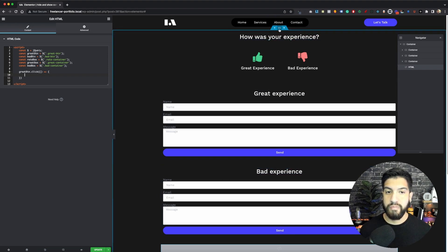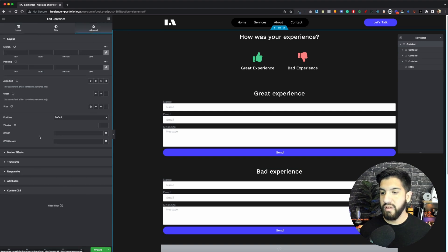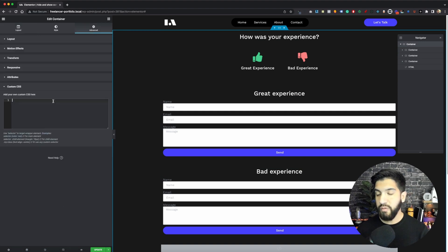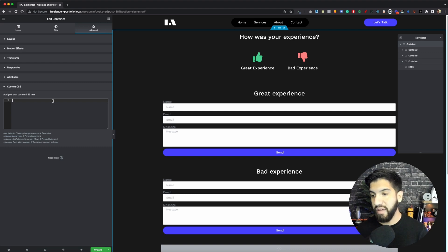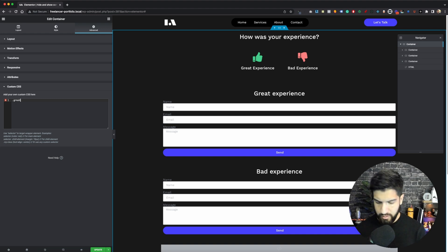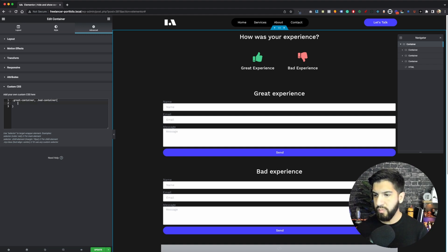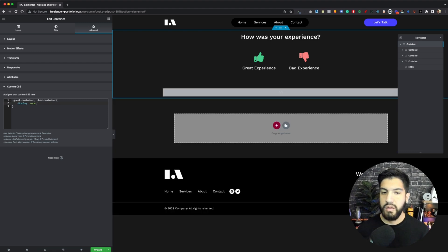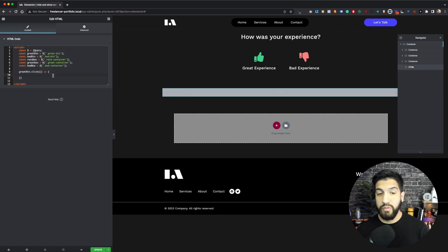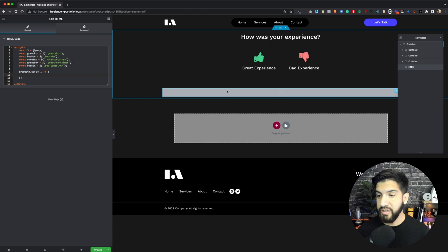Click on our main container, go to Advanced Custom CSS. If you don't have Elementor Pro, you can add this in your customizer — no problem. Type in: .great-container, .bad-container { display: none; } — that will hide those for now. So go back into our HTML.